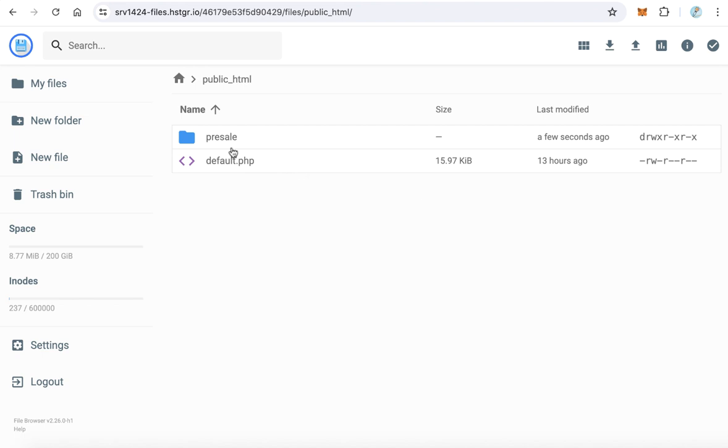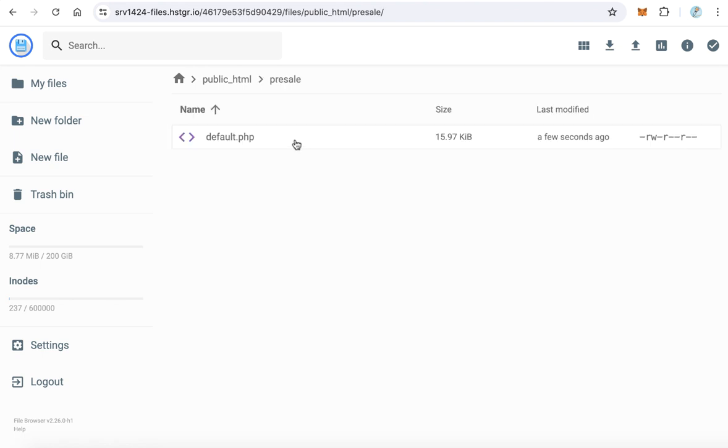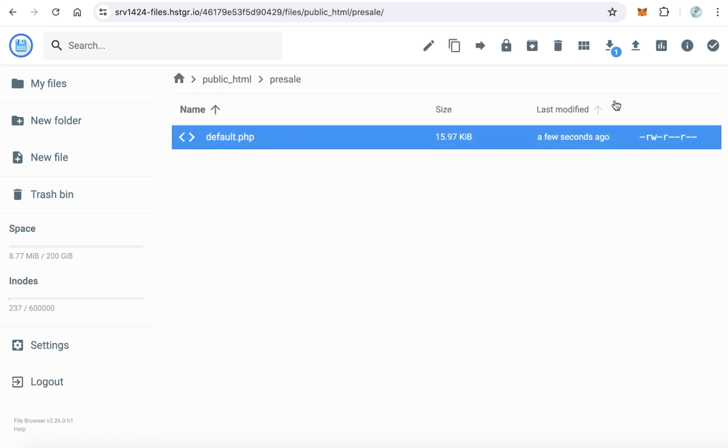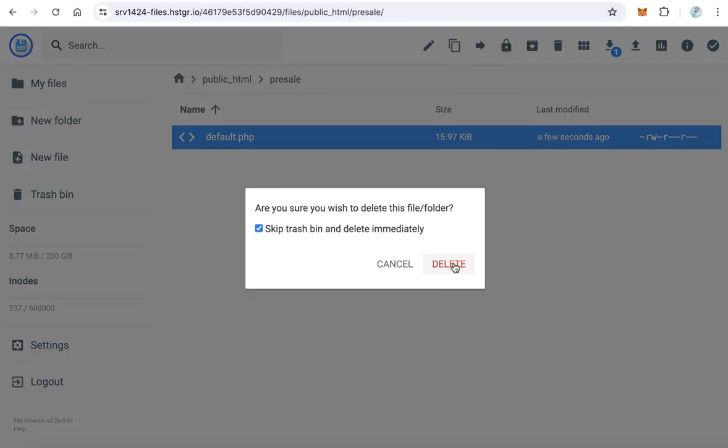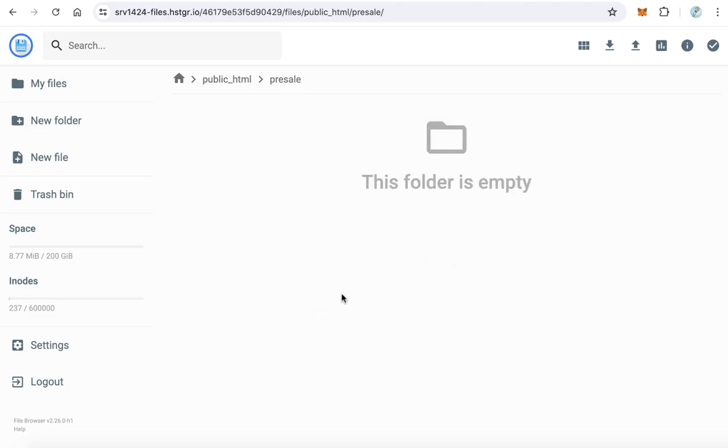You will find the pre-sealed folder here. This folder is just for the files of the pre-sealed subdomain. Double-click it. You will find a default page here. Just remove this page because we don't need it.